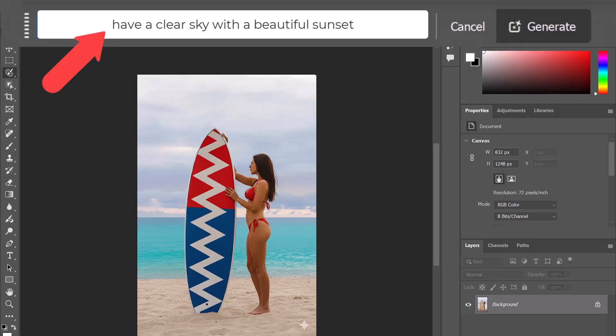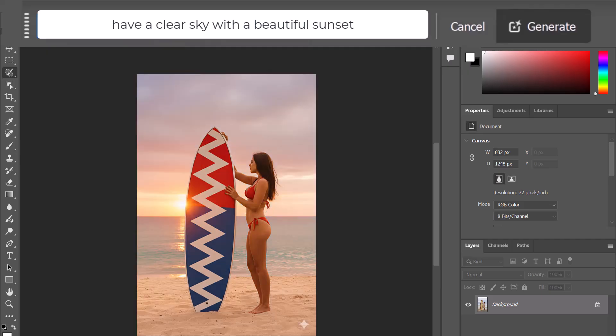Then I use the following prompt here to have a clear sky with a beautiful sunset, and here are the results.